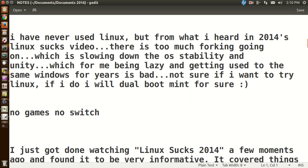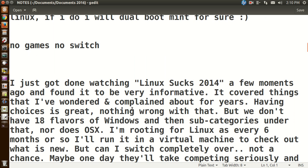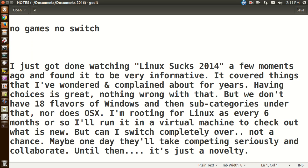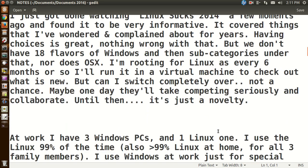Here's a big reason. No games, no switch. Well, the amount of games, the quality of games, the stability of the games playing with Linux, video drivers, I'm assuming that's what that comment is. Okay, well, here's another one. I just got done watching Linux Sucks 2014 a few moments ago and found it to be very informative. It covered things that I've wondered and complained about for years. Having choices is great. Nothing wrong with that, but we don't have 18 flavors of Windows, then subcategories under that, nor does OS X. I'm rooting for Linux as every six months or so I'll run it in a virtual machine. But can I switch completely over? Not a chance. Maybe one day they'll take competing seriously and collaborate. Until then, it's just a novelty.